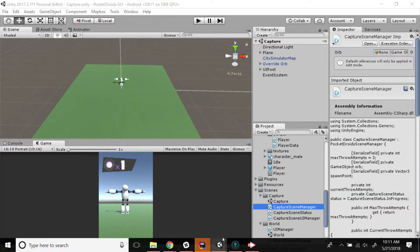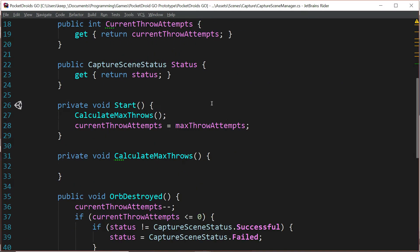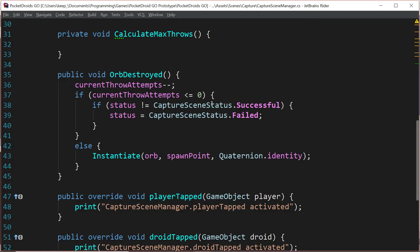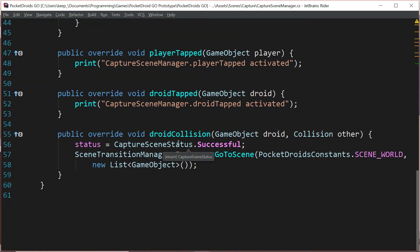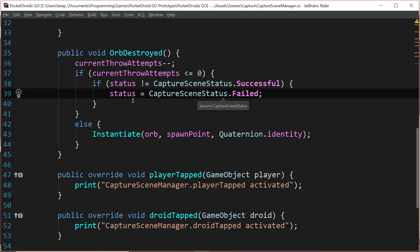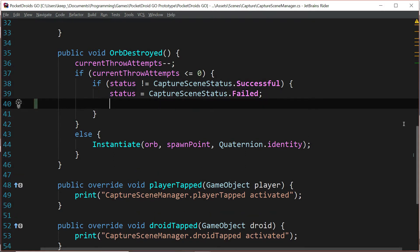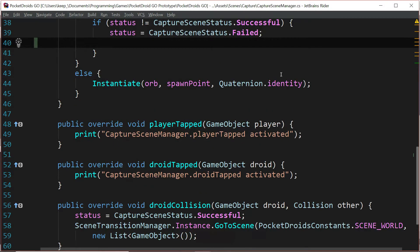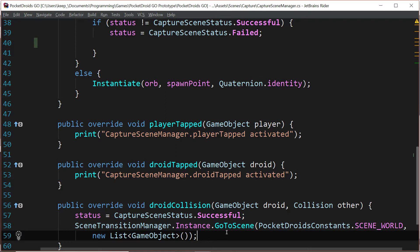Double click the capture scene manager to open it in your IDE. And we're going to go all the way down to the orb destroyed function. Right now, we've got a status of capture scene status dot failed. What we also want to do here is make the same kind of call that we're making down in droid collision. But we're going to wait just a little bit on that. In fact, we want to wait on both of them for just a minute.